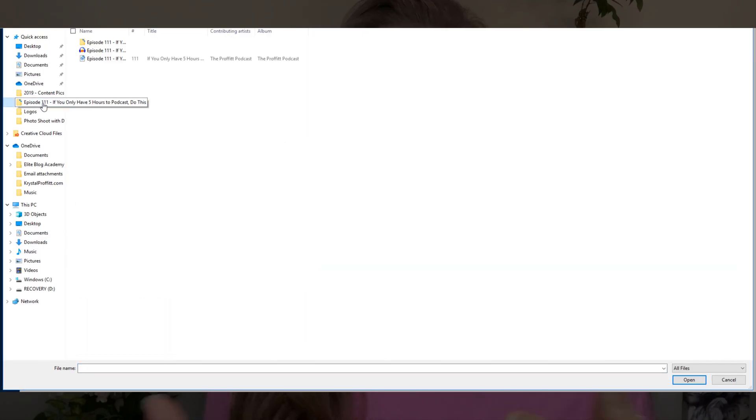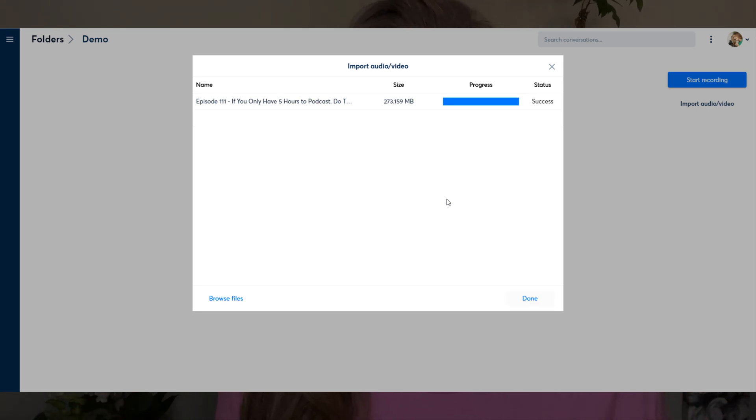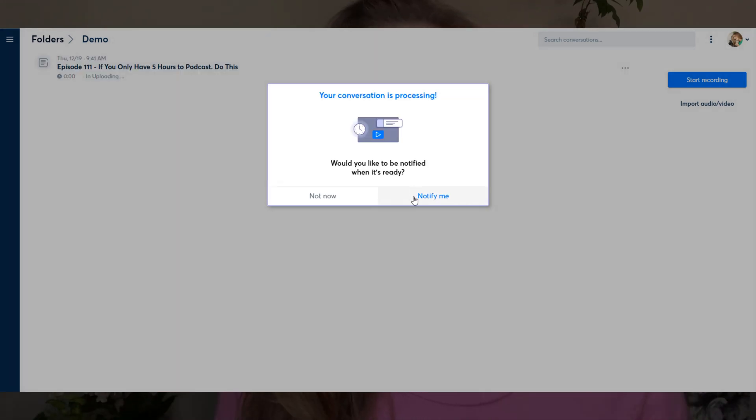The second thing that you need to do is upload that audio file to otter.ai. You can see exactly how I do this here — I'm going to upload the file and then it's going to process. After some time, they notify me and tell me your audio file is ready to go. So make sure that you have an MP3 or WAV file.